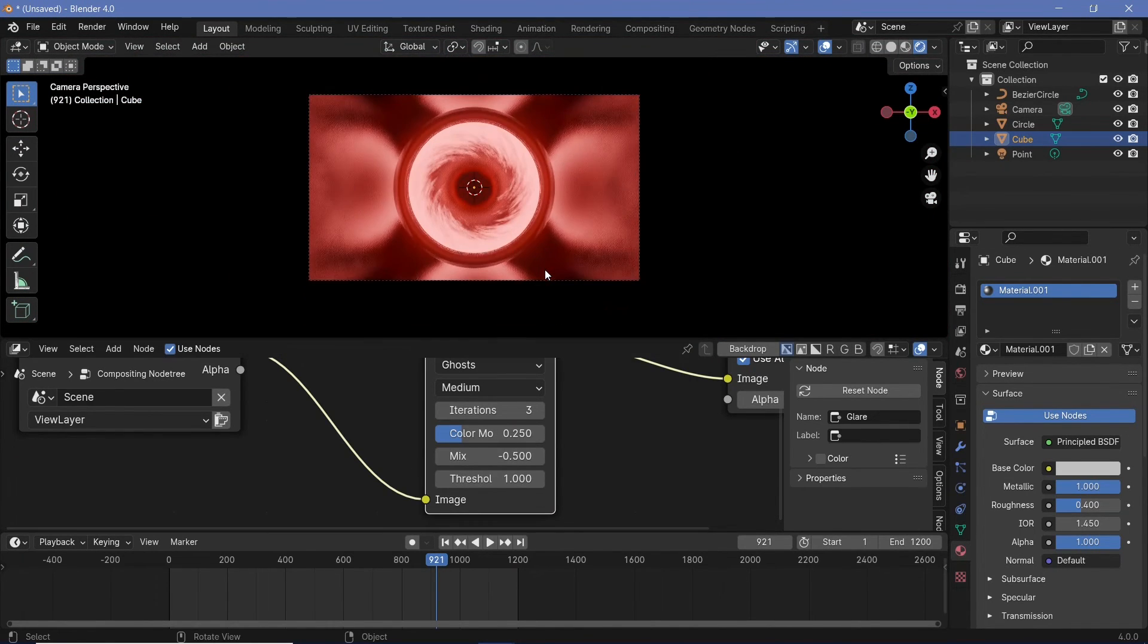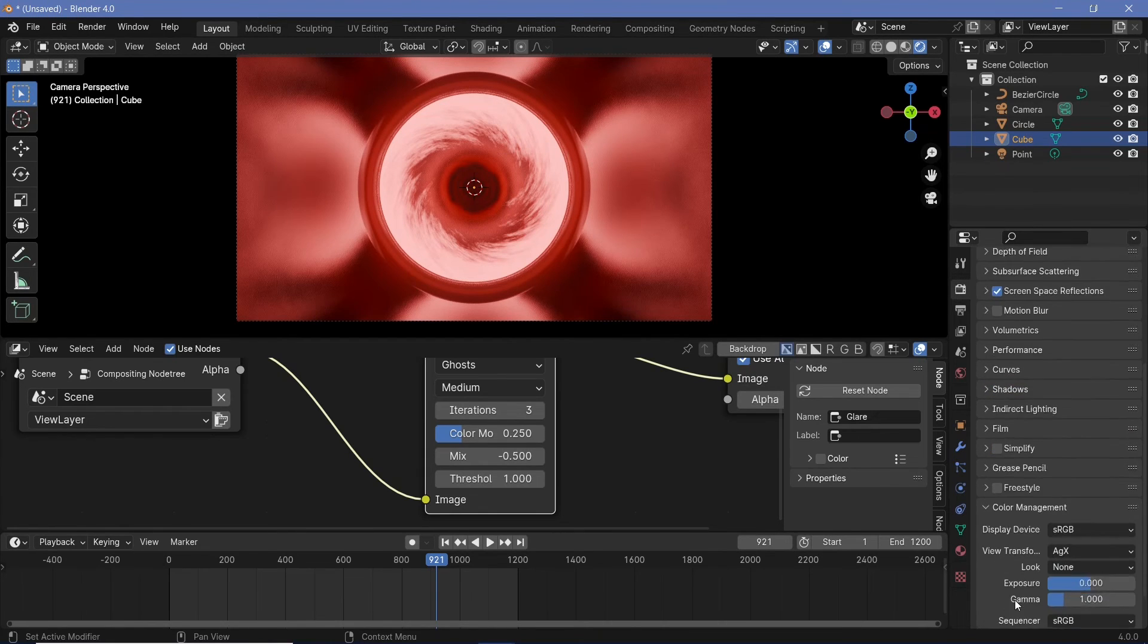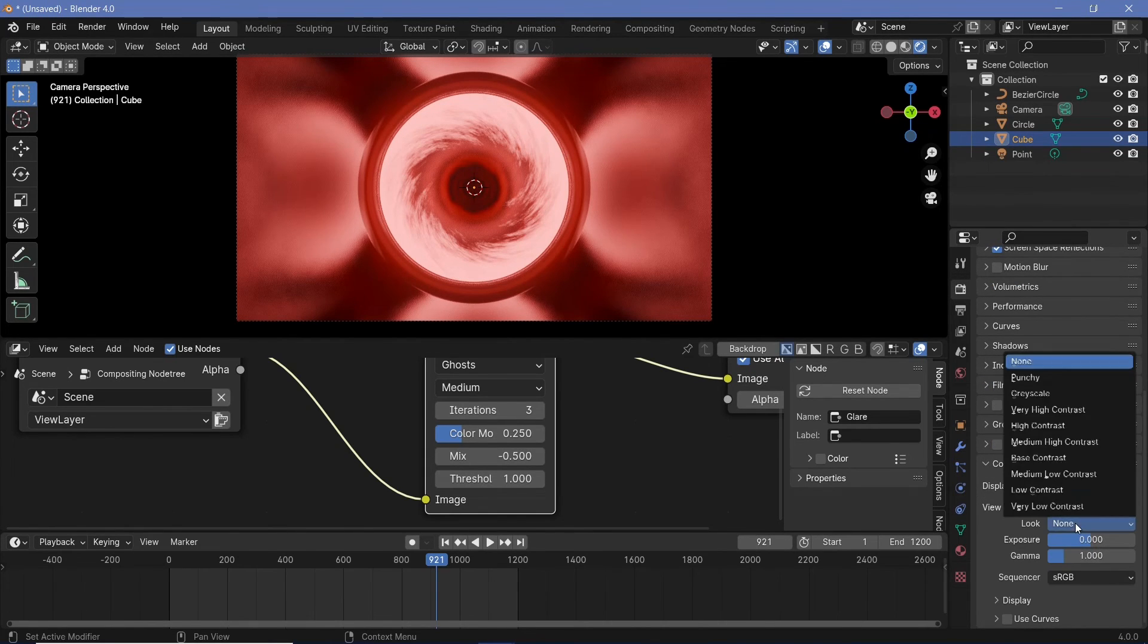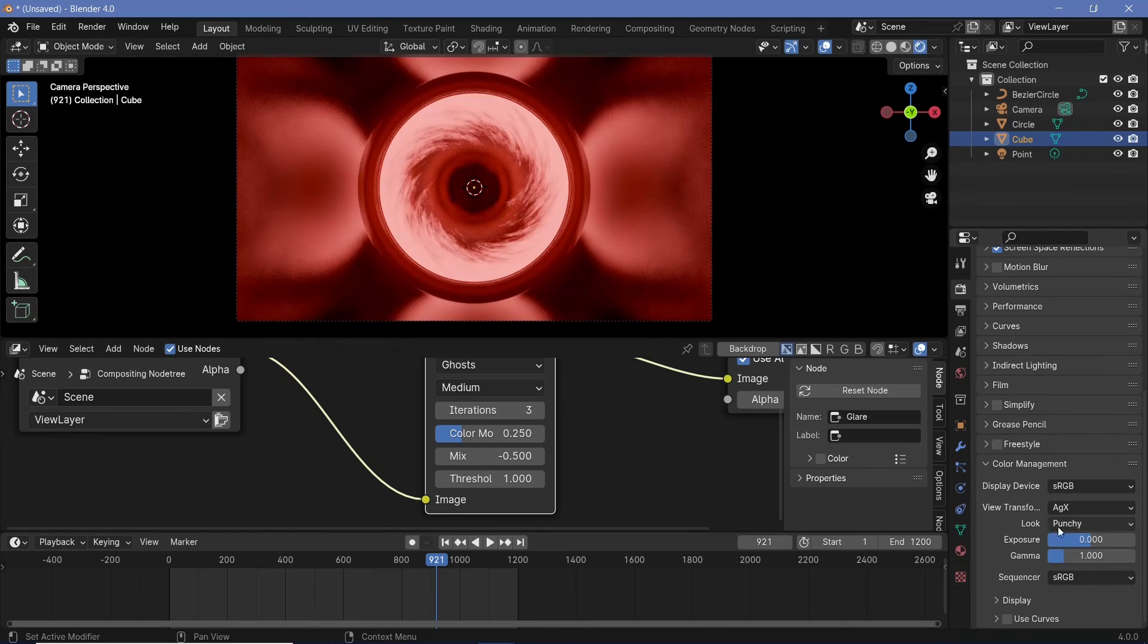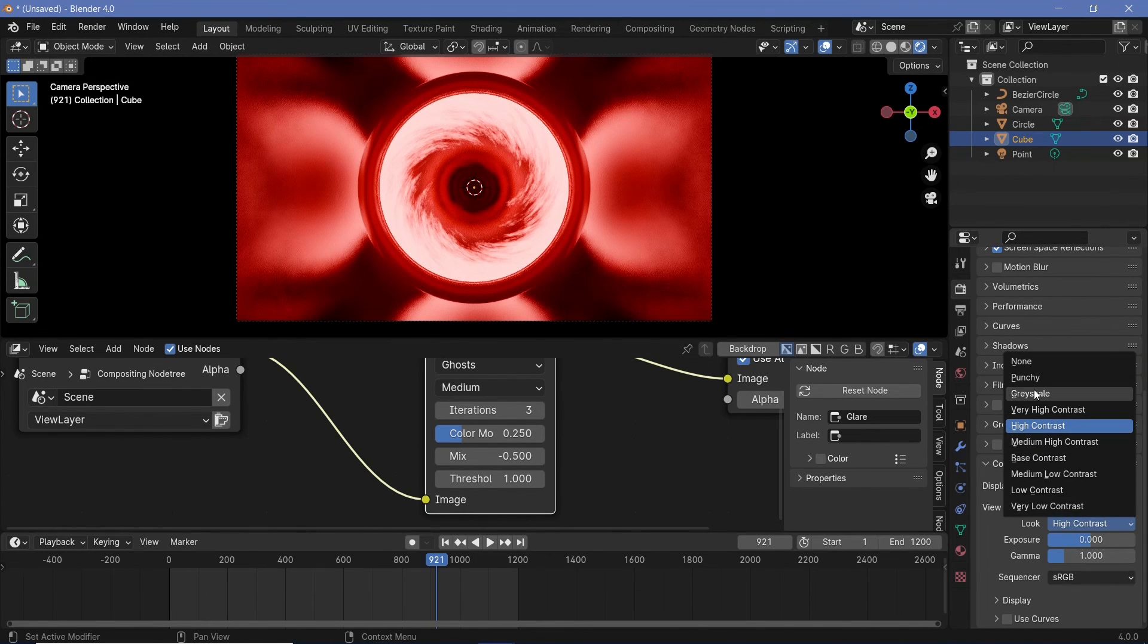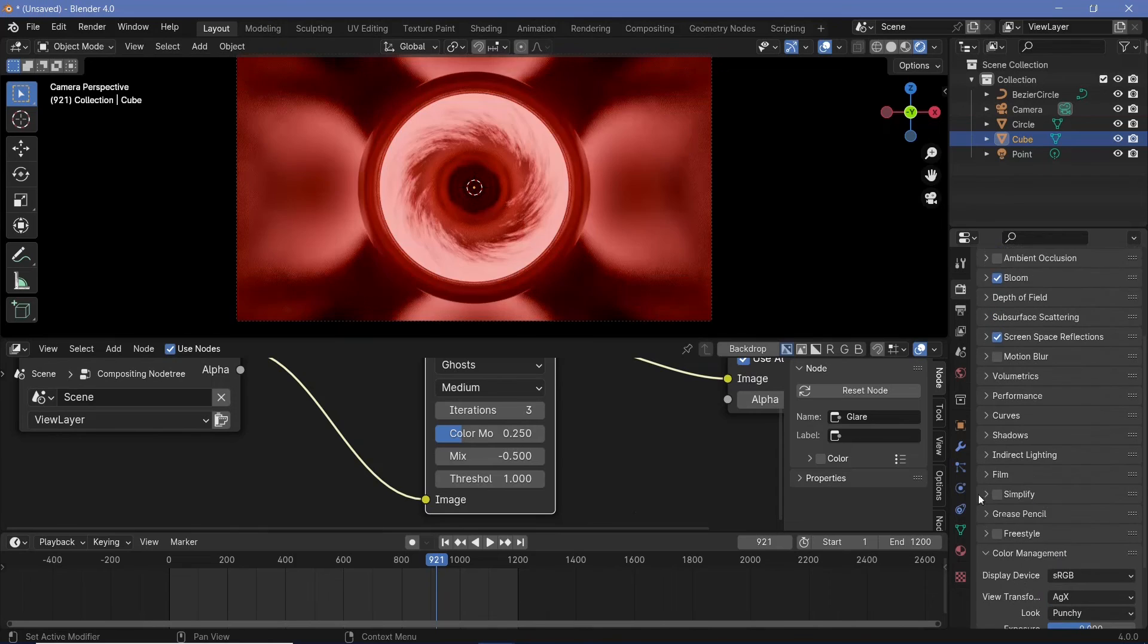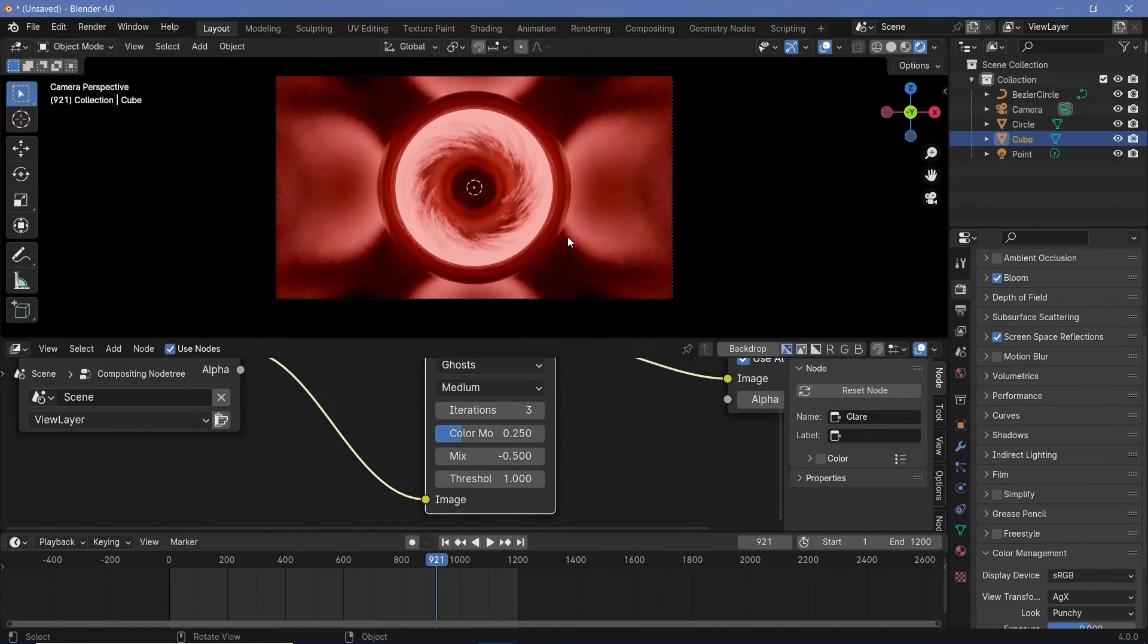The last thing that we could do before rendering could be going down to our render properties and just changing this look from none to maybe punchy or even high contrast or things like that to just get something that might suit your looks a little bit more. But essentially once you're happy with the way everything looks, you can press render animation.